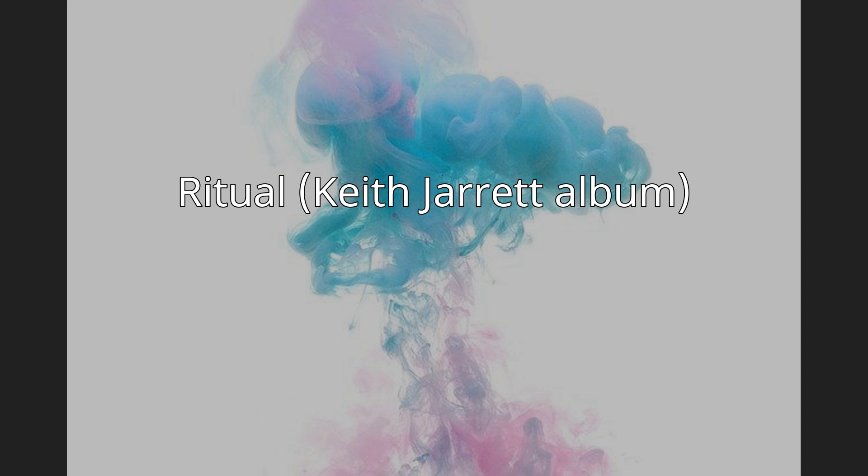Ritual is an album of contemporary classical music written by Keith Jarrett and performed by Dennis Russell Davis on solo piano. It was recorded in June 1977 and released by ECM Records in 1982.